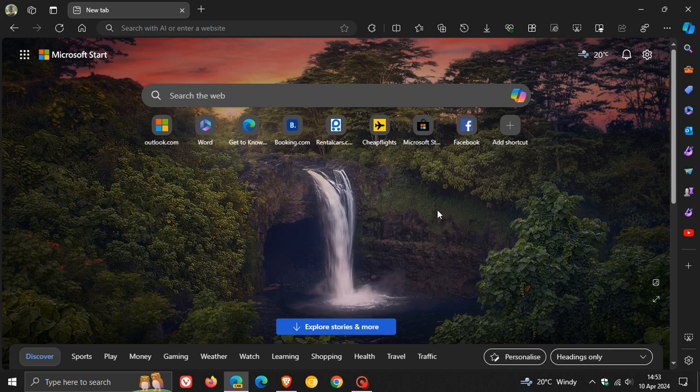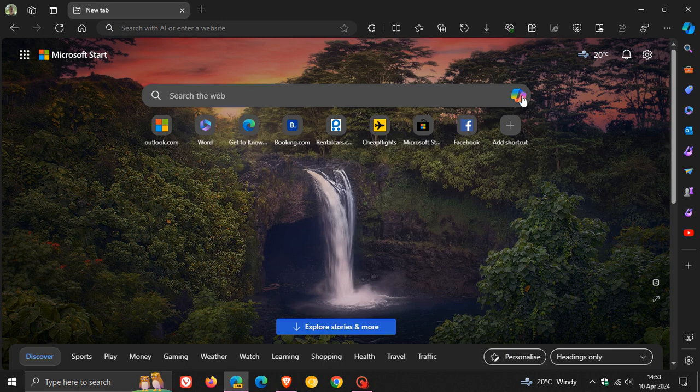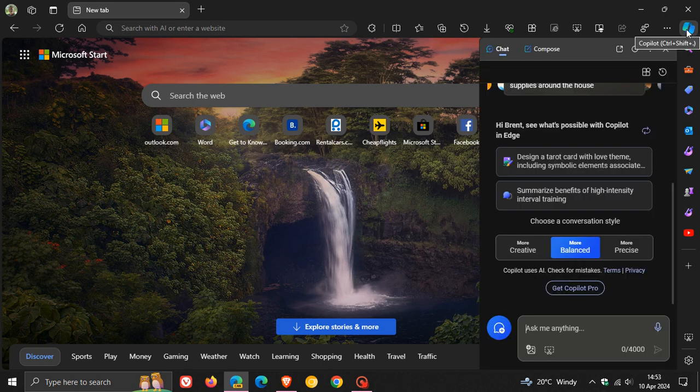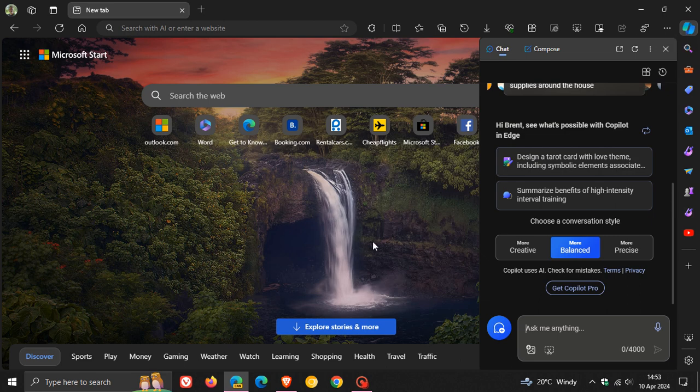Microsoft is wanting to push Copilot even more in the Edge browser, beyond having it in the search bar on the new tab page and in the side panel of Edge for Desktop.